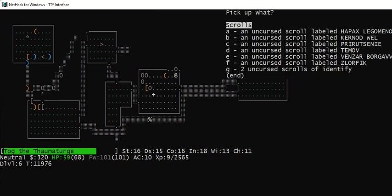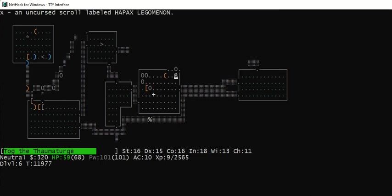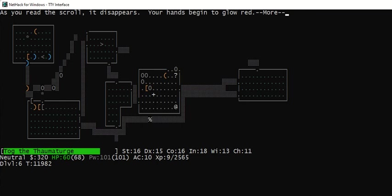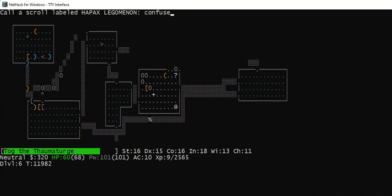Let's pick up another one. Read X. Your hands begin to glow red more. It wants me to name this. I've played enough that I know that if my hands are glowing red, then the next monster I hit will become confused. So this is a scroll of confused monster. Great.